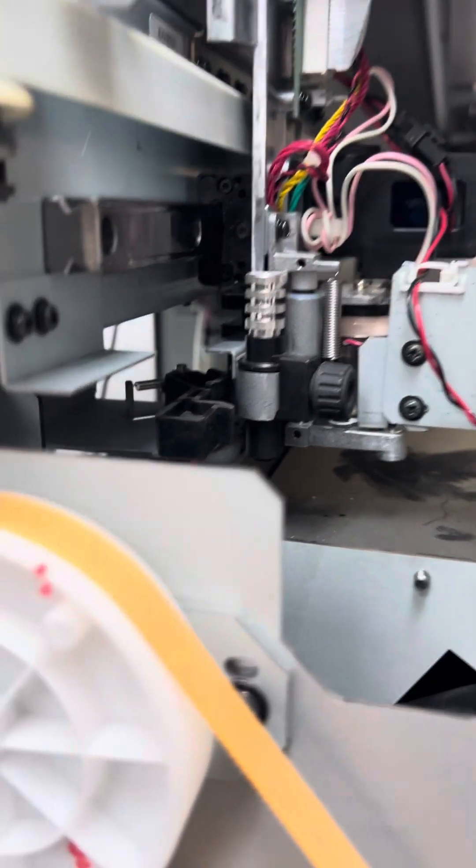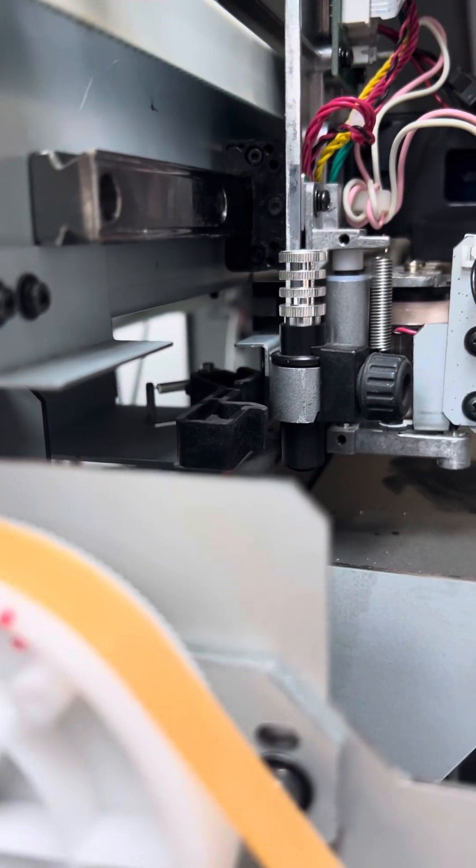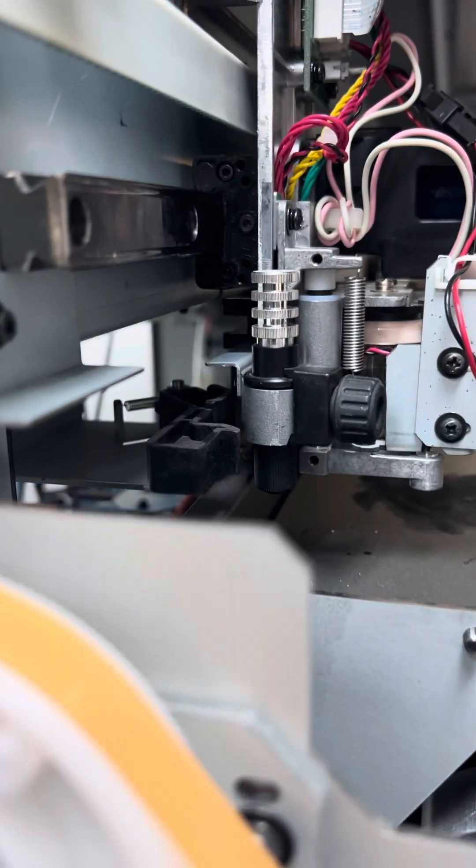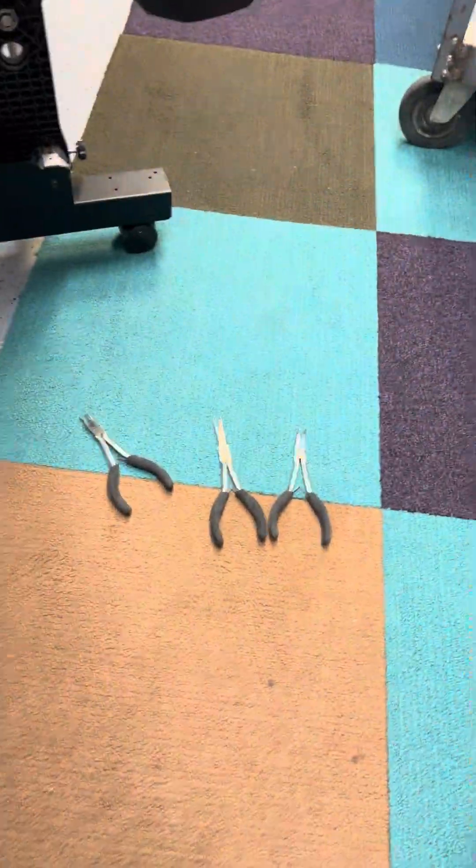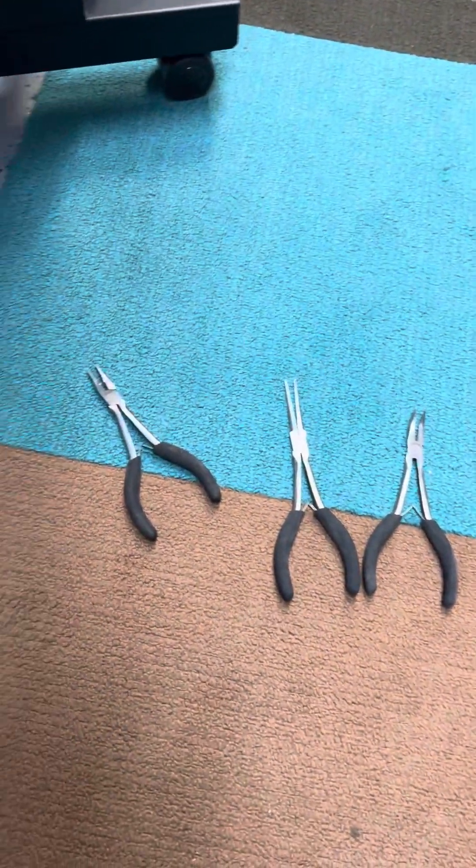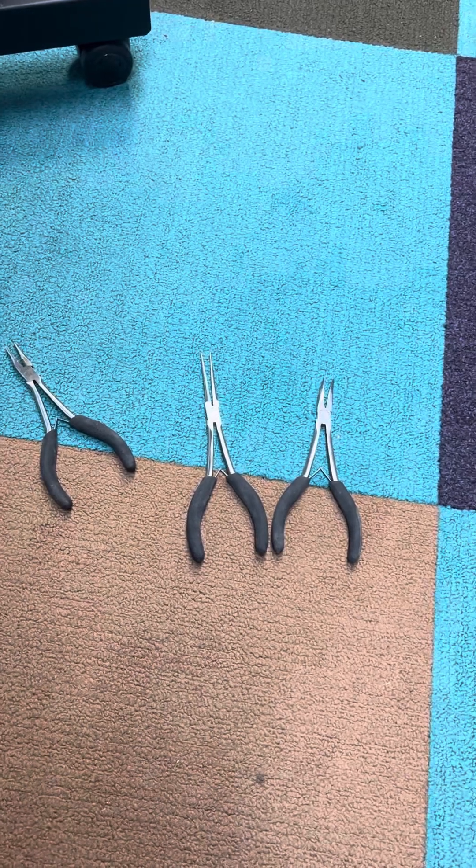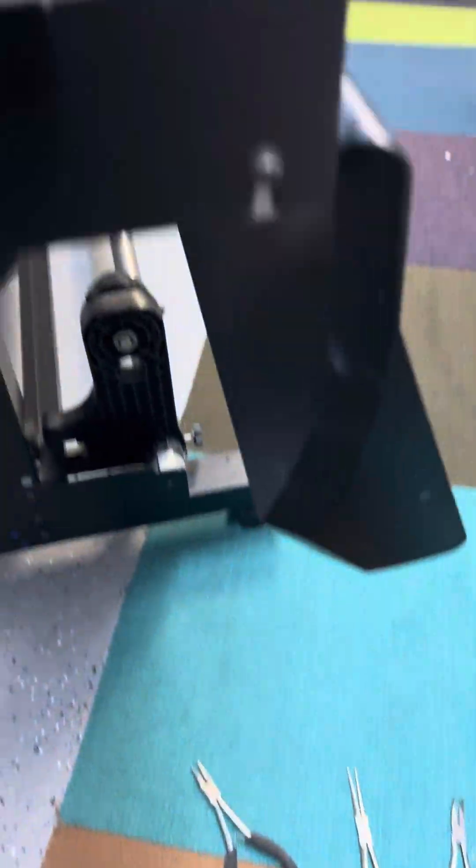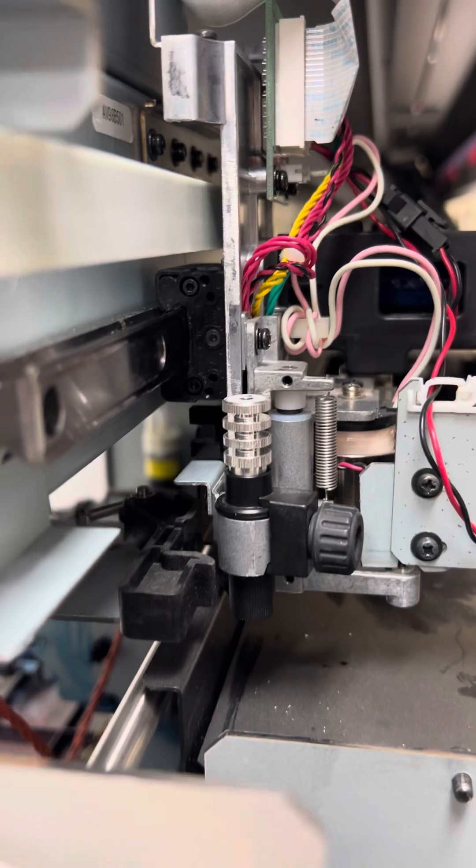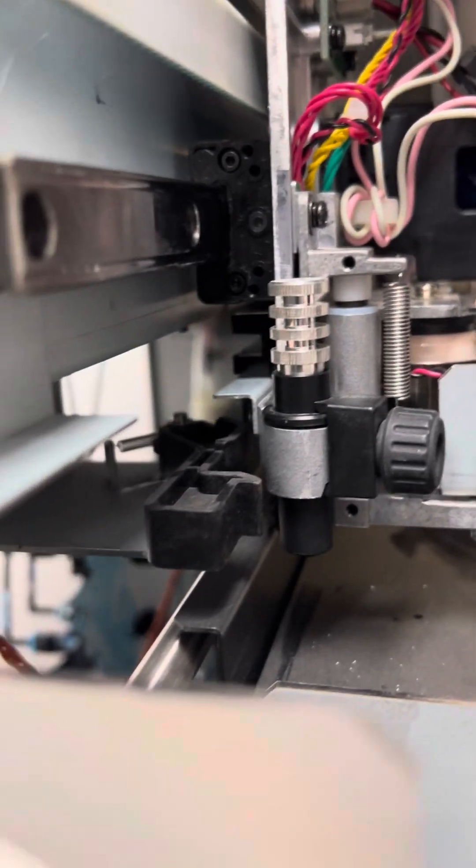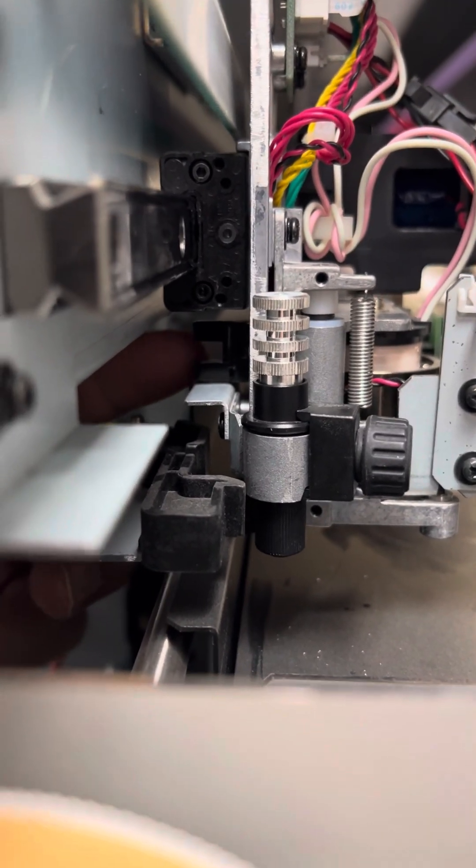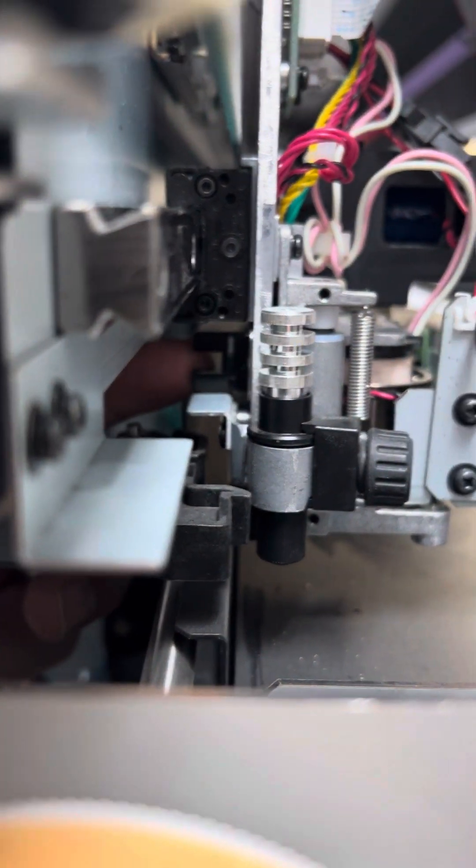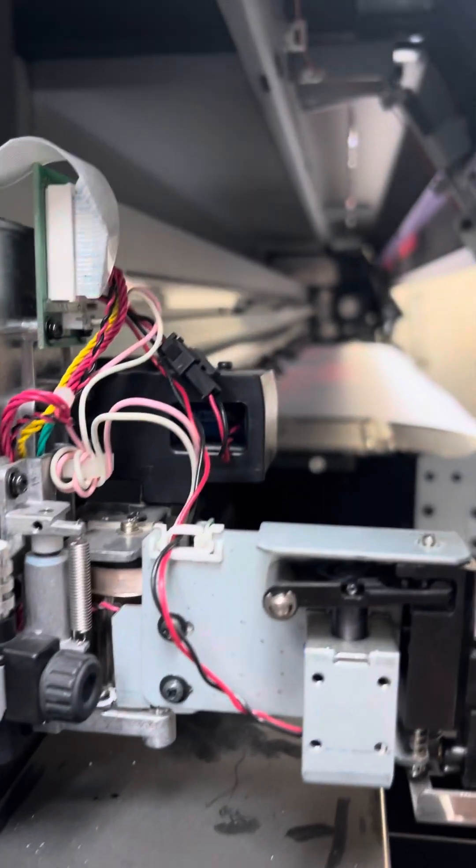Now one thing I do have is some smaller needle nose pliers to be able to reach into some of these areas. They work good, but sometimes you still need a little bit of room. So I was able to get about an inch and a half of room and get my fingers back in here to be able to plug that sensor back up.